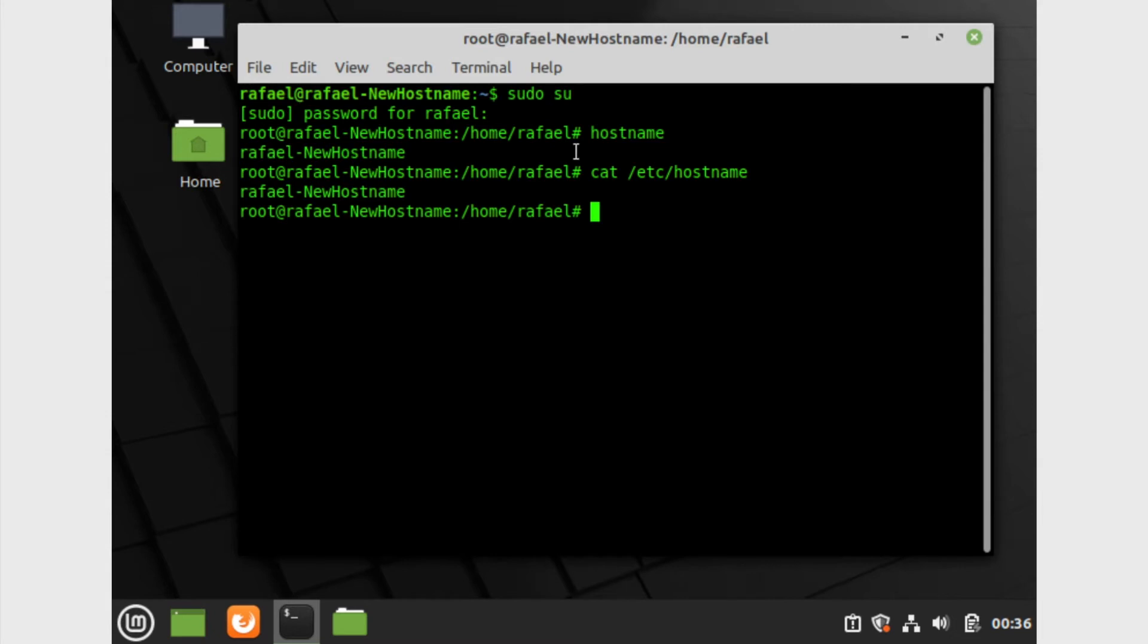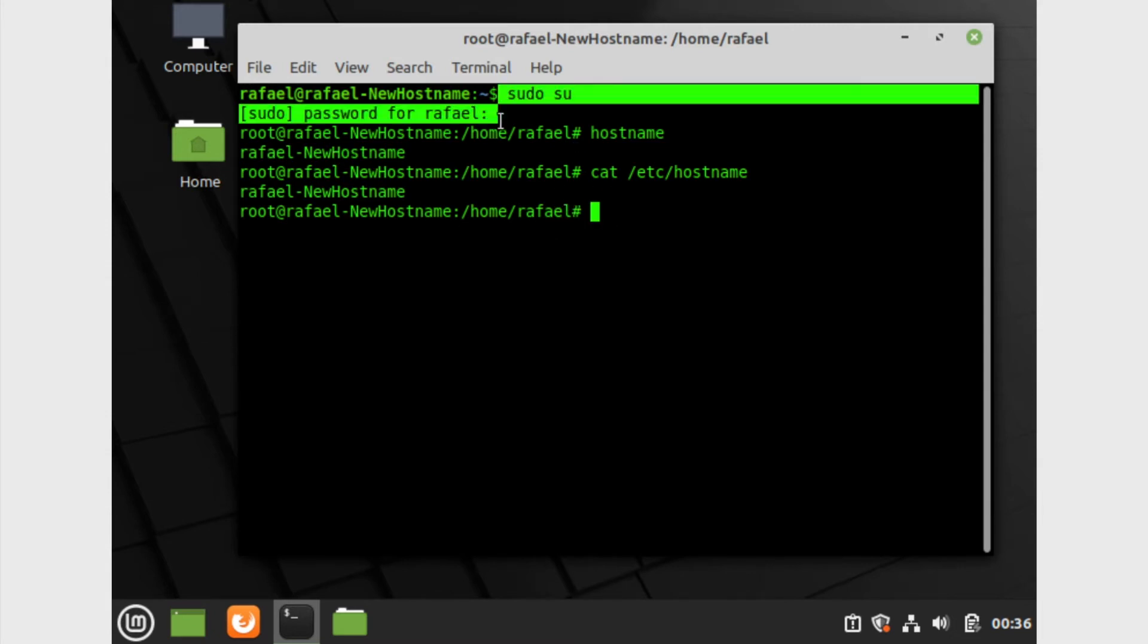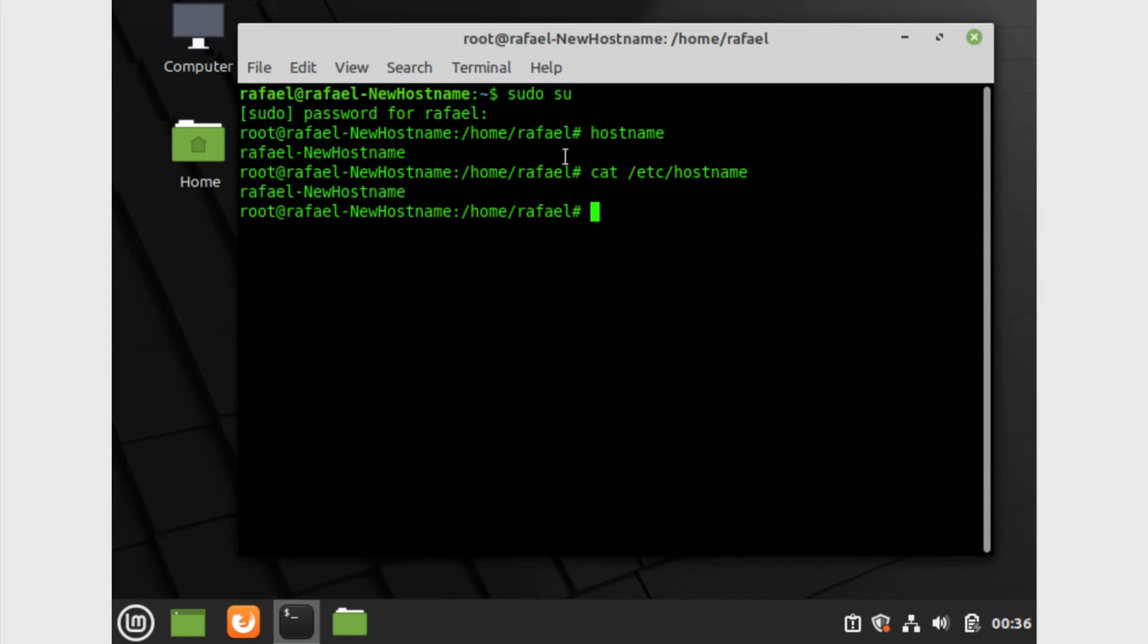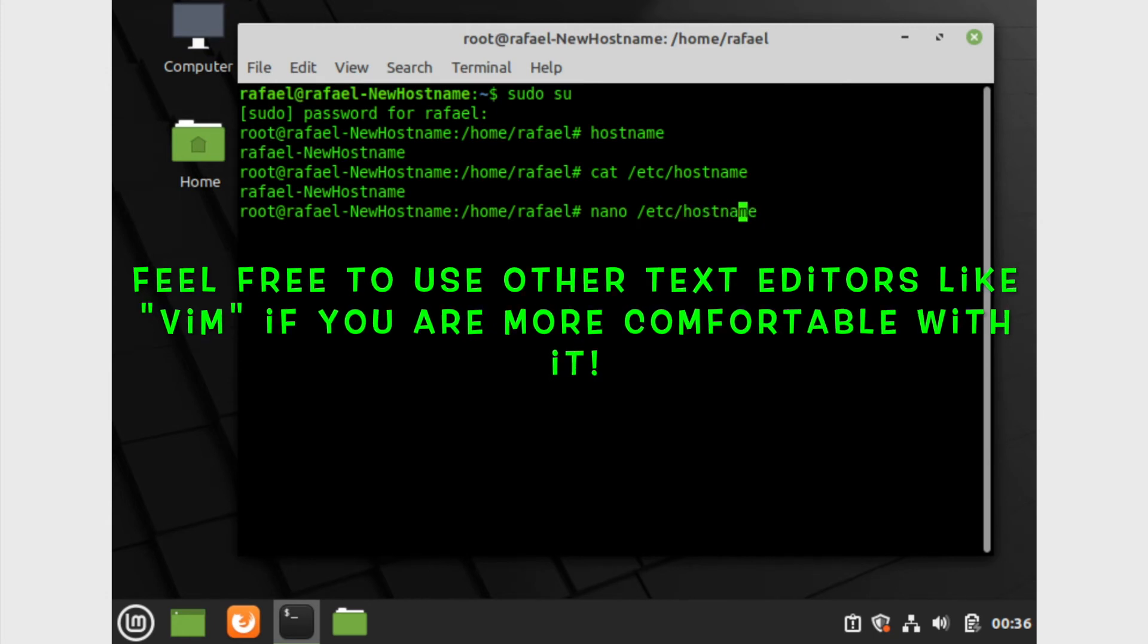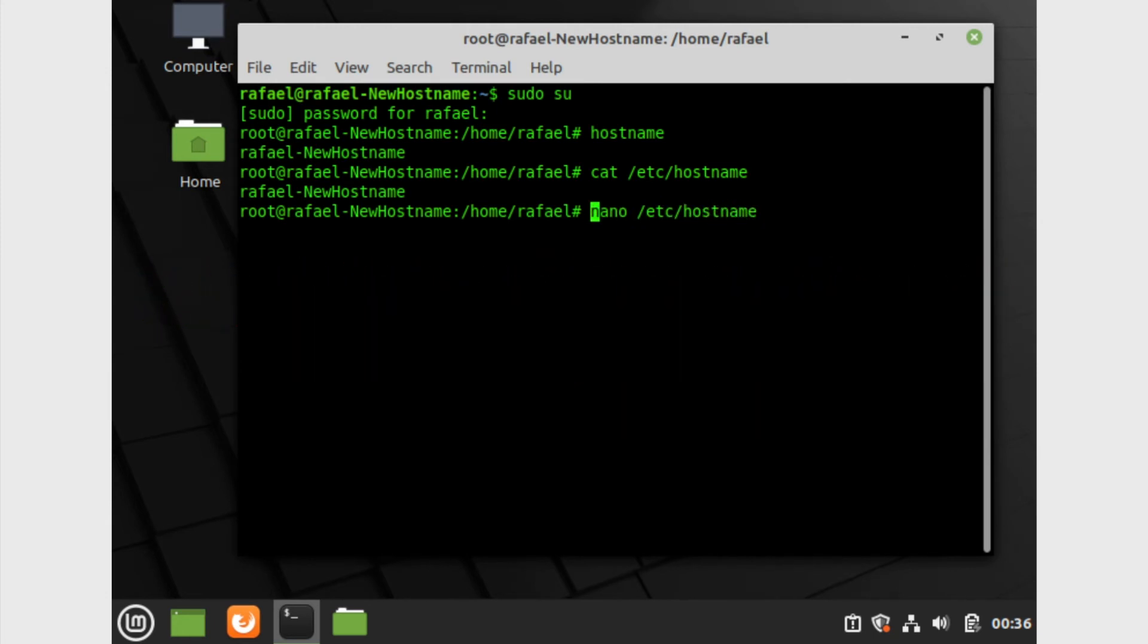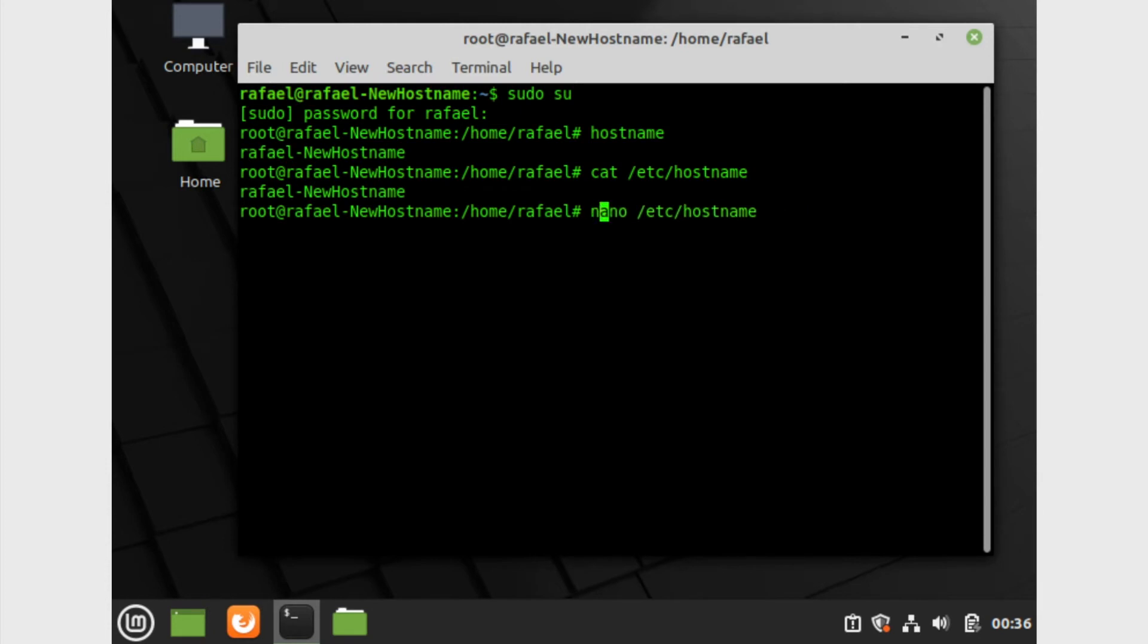We're gonna go ahead and edit this file. Like I said before, we need root permissions. If you have done what I said earlier, you simply just do nano, which is a text editor, and we're gonna do slash etc slash hostname. If you're not in root, then you will have to simply do sudo and then nano slash etc slash hostname. But that's only if you're not in root. If you have already done that, just simply leave that out and then just enter.